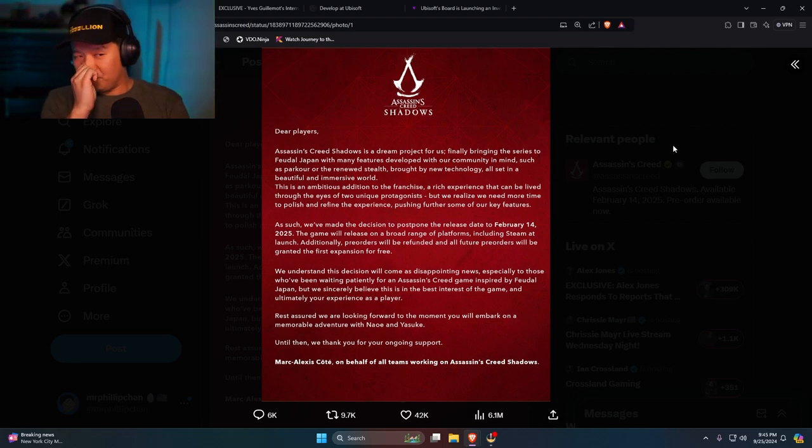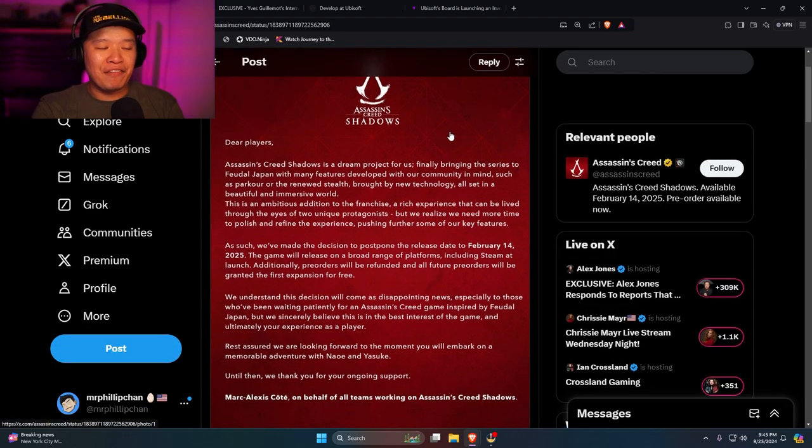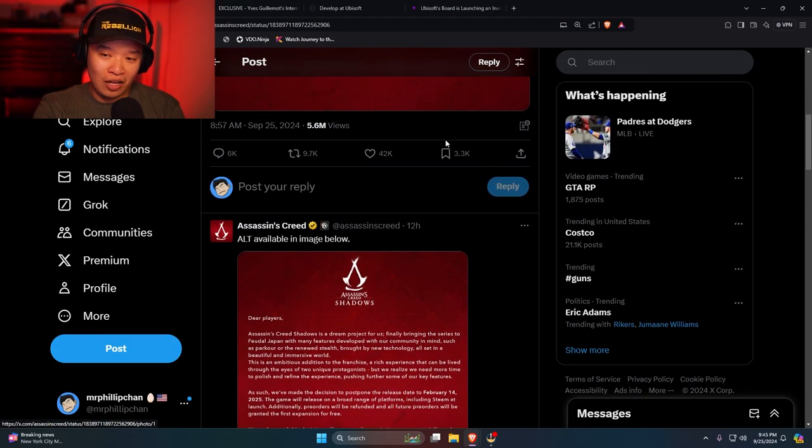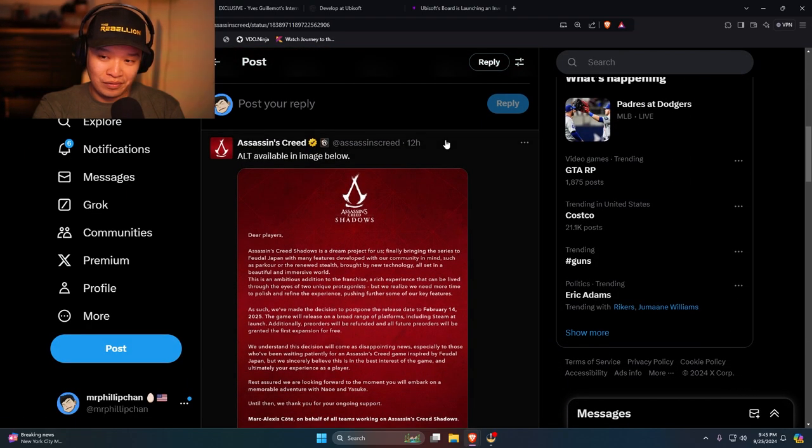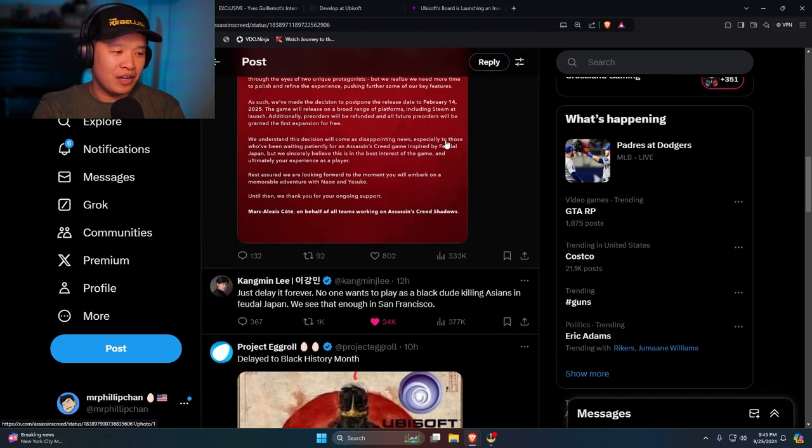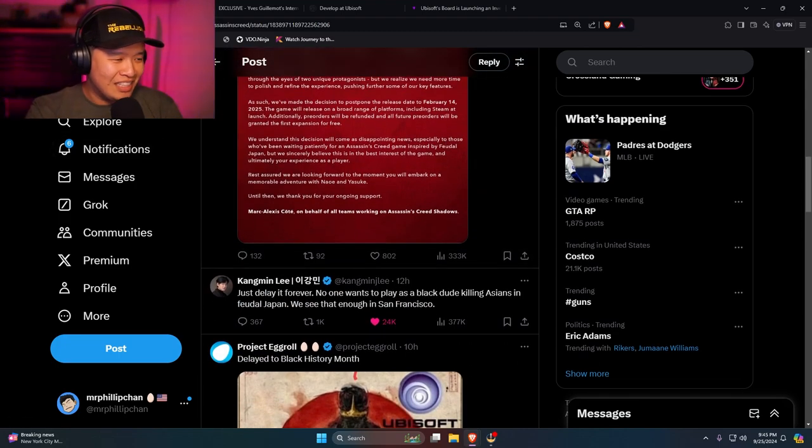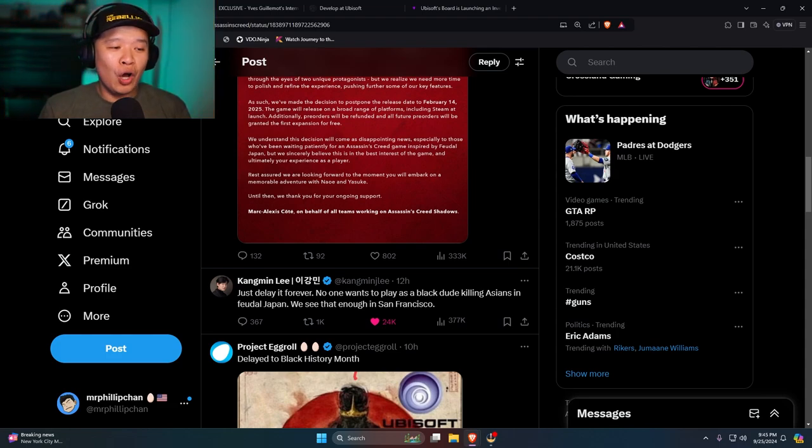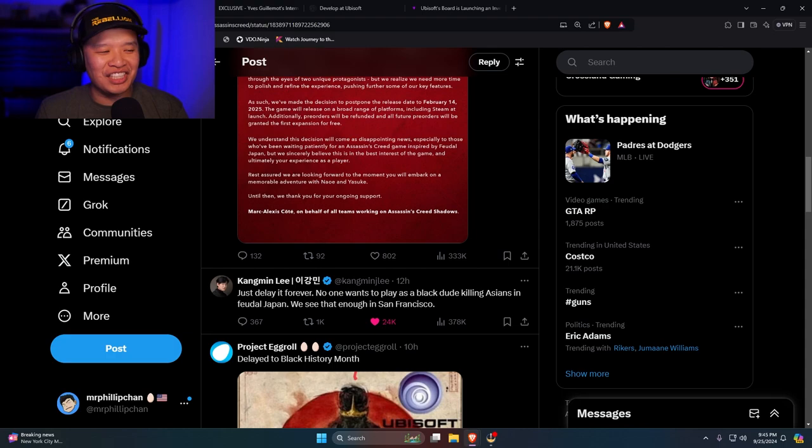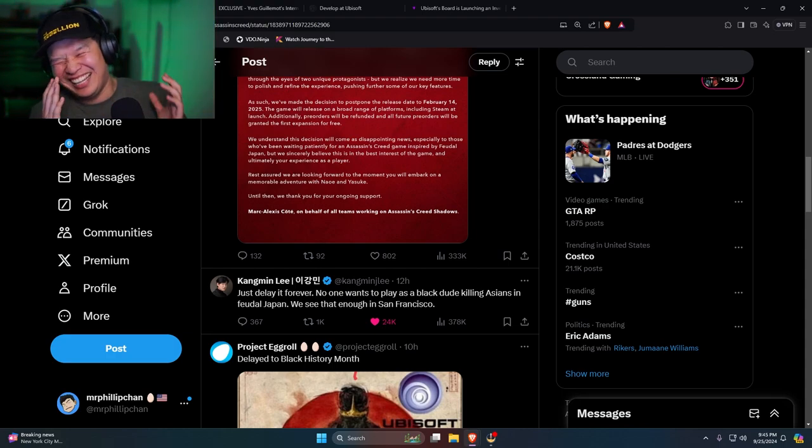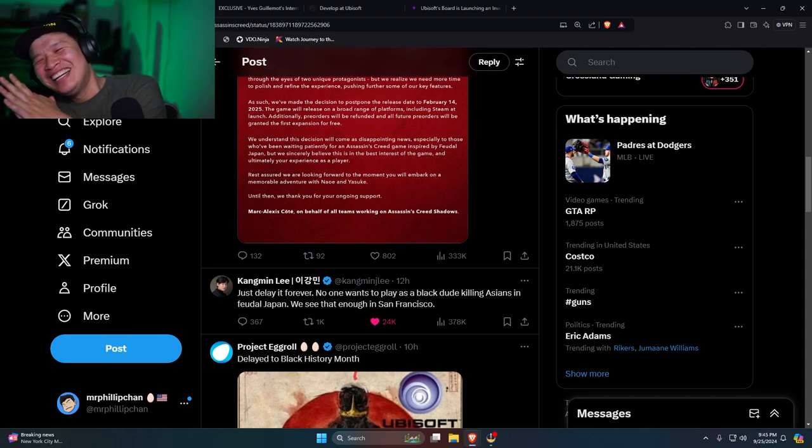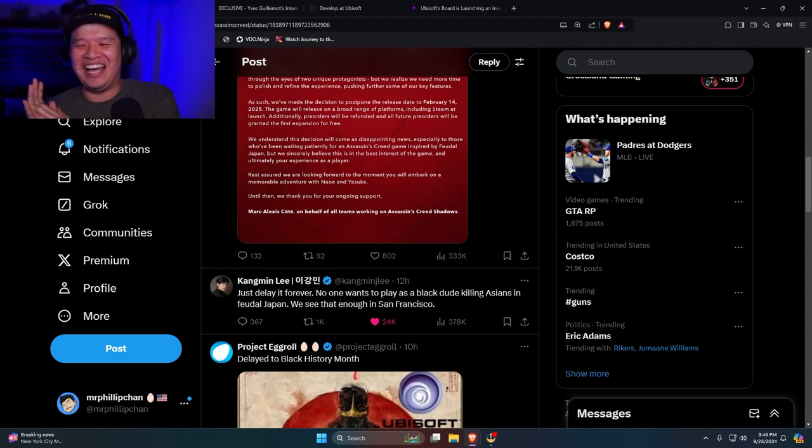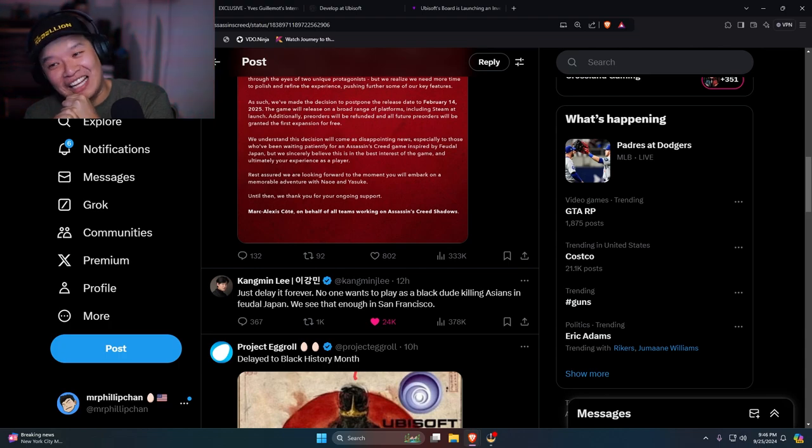But man, this is not good. And the fact that they left the comments open. Man, right over here. Kong Min Lee. Just delay it forever. No one wants to play as a black dude killing Asians in feudal Japan. We see that enough in San Francisco. Oh, shit, man. Damn. That's rough, man. That's rough.